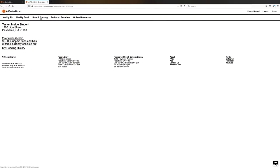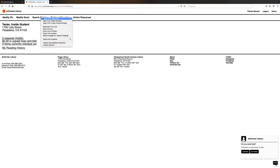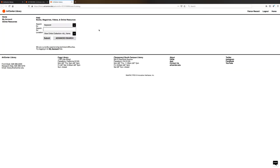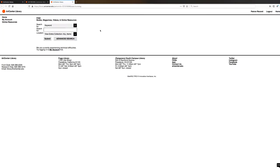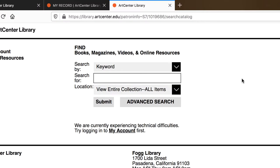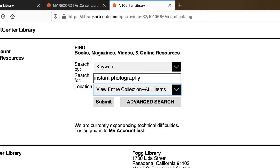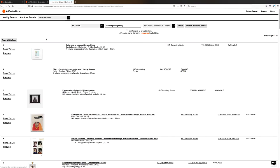If you decide to search the catalog from here, be aware that it will only search for physical items we have in the library. So let's say you want to do a search. You're going to enter your keywords in the box. In this case, it's Instant Photography. I'm going to hit Submit, and then it will show you a list of items based on your keyword search.